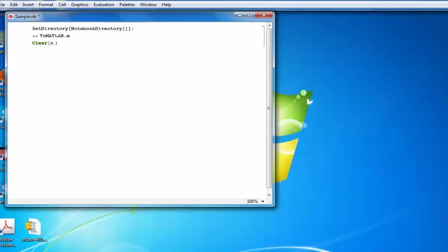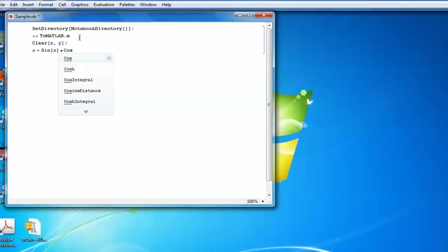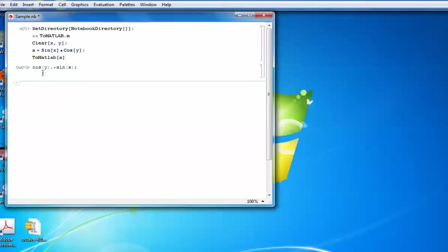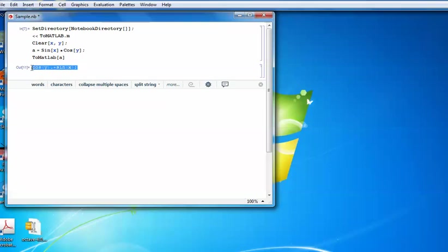For example, you can define a variable: 'a = Sin[x] * Cos[y]'. This might be the output of your Mathematica code. To see the equivalent MATLAB syntax, you write the command 'toMATLAB[a]' — note it's in lowercase except the capital 'M'. When you run it, you can see the MATLAB syntax output, which you can copy and paste into your MATLAB .m file.